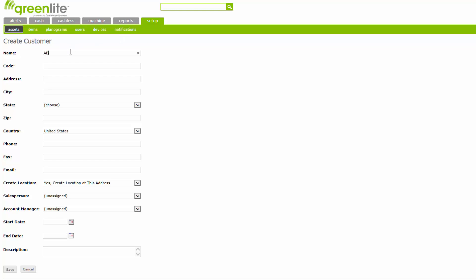The Code area is an optional area. If your company already uses ID codes for customers or accounts, you can use the existing code from that system. If you wish to institute a system of customer ID codes, we suggest that each code start with one letter, the first initial of the company, followed by a number. This will allow the list sorted by code to be in rough alphabetical order by name.